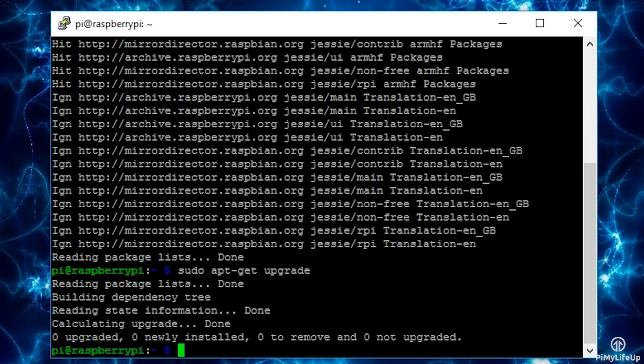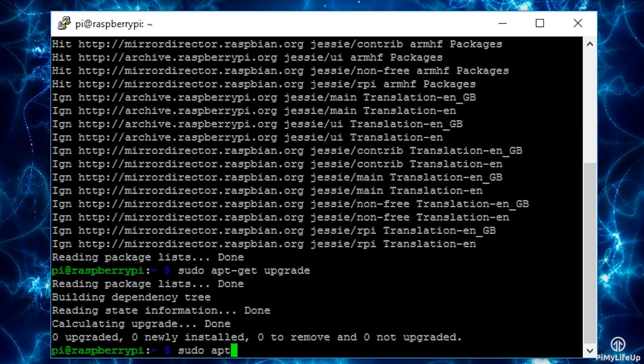We next need to enable the HTTPS transport package so we can access HTTPS packages using apt-get. Enter the following line to download, install and activate it: sudo apt-get install apt-transport-https.